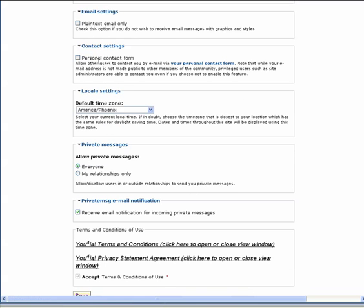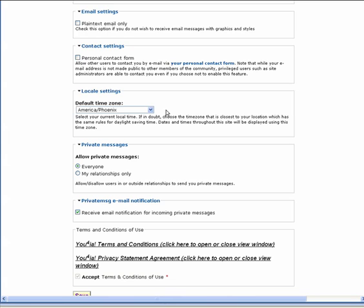In Contact Settings, the Personal Contact Form checkbox will create a contact form for you as a tab in your profile. This allows others to contact you through Euphoria without actually acquiring your email address. This way, your email address is kept private so that potential spammers visiting the website will not have access to it.